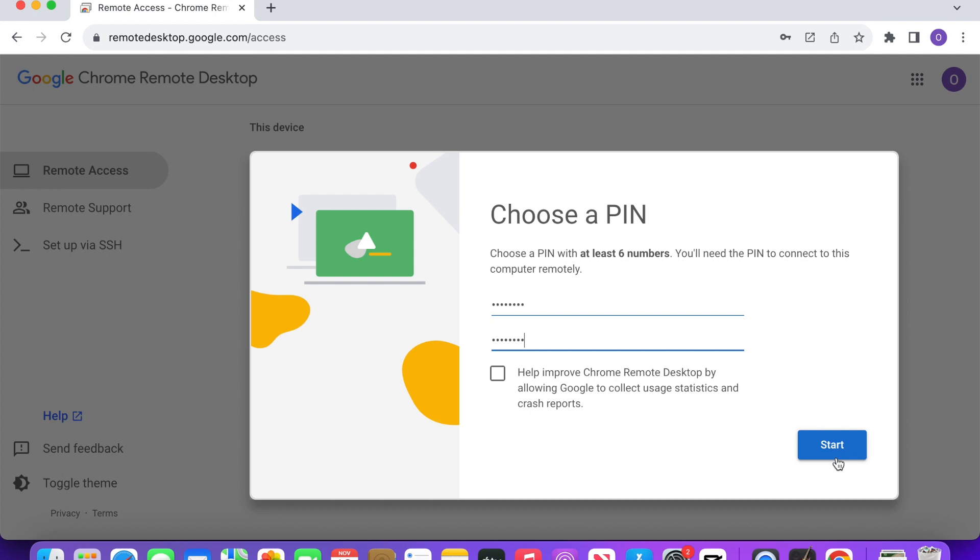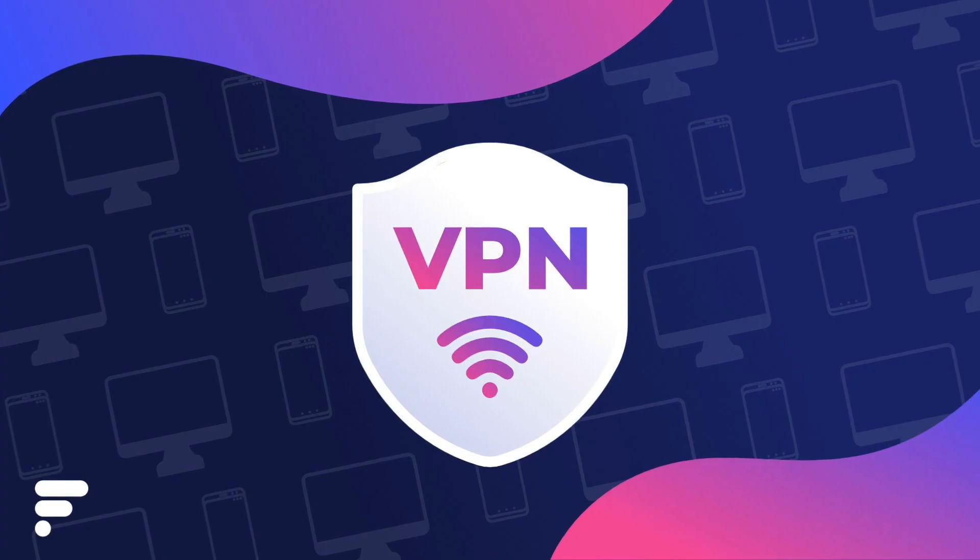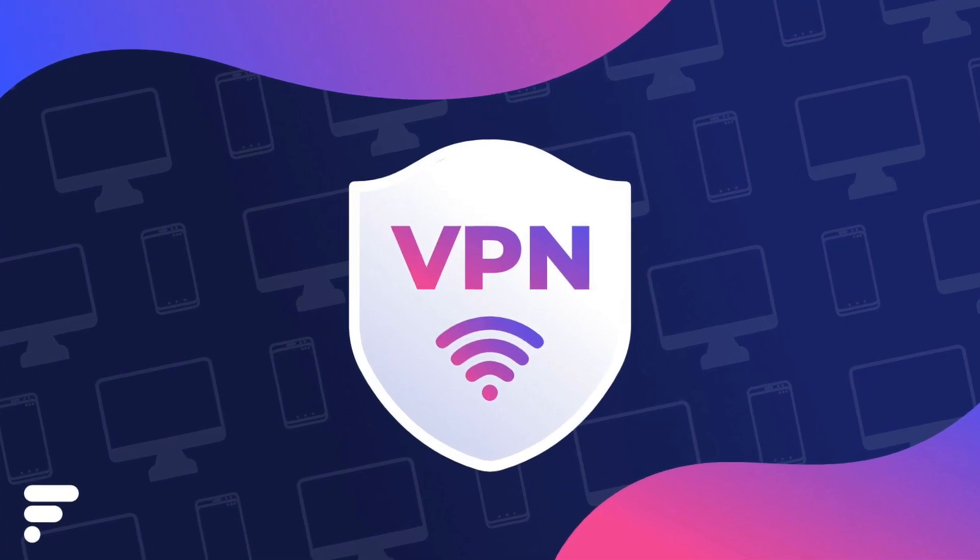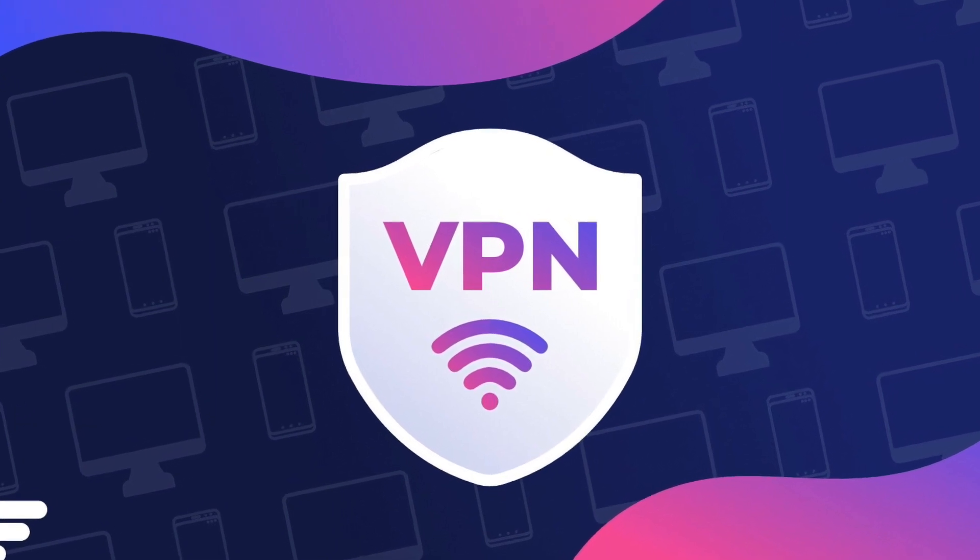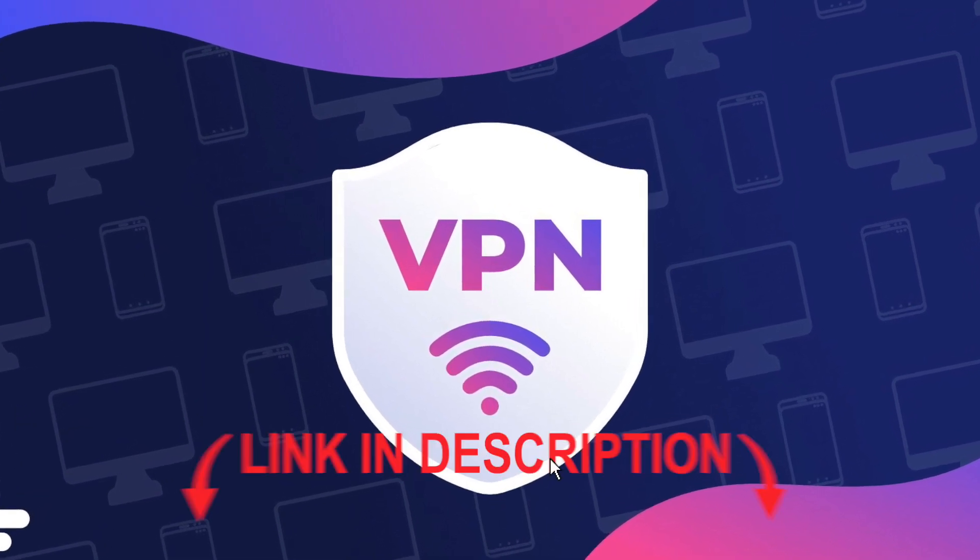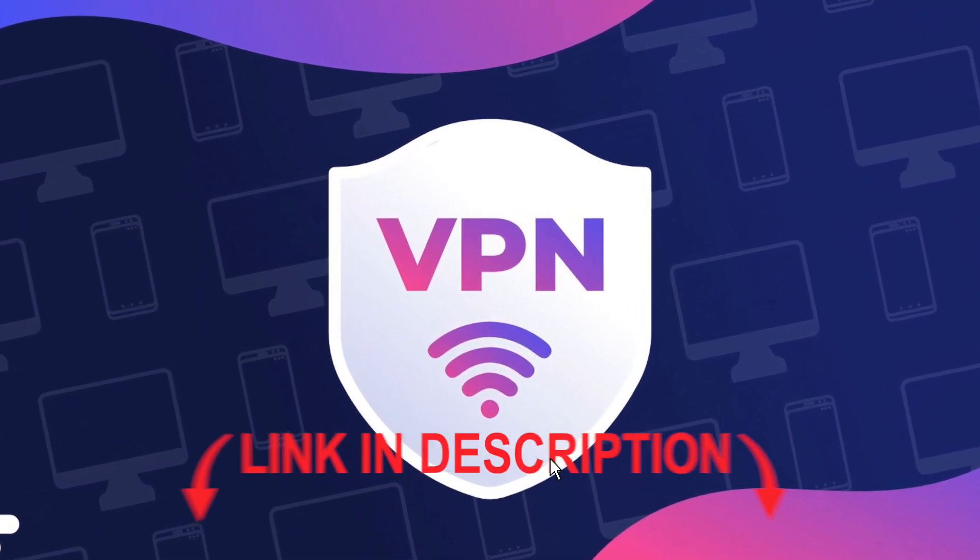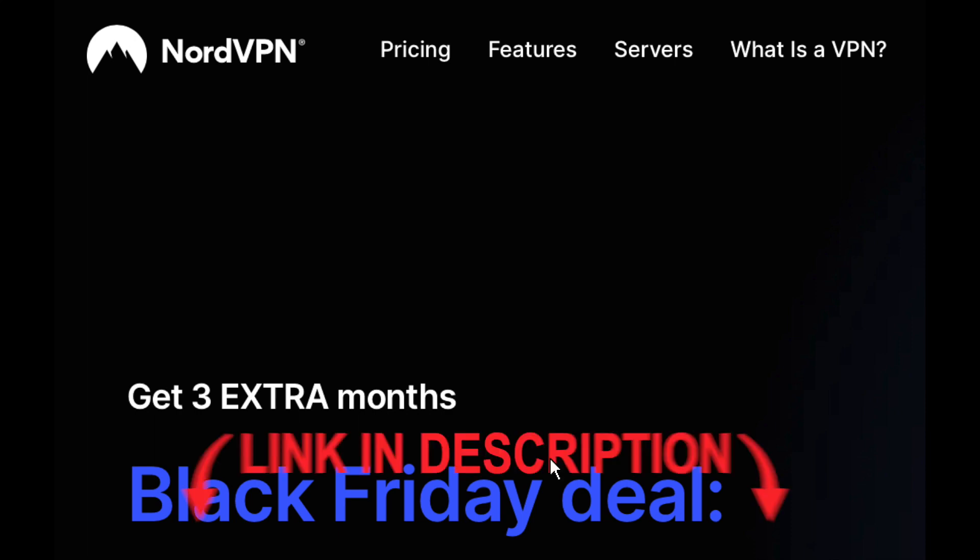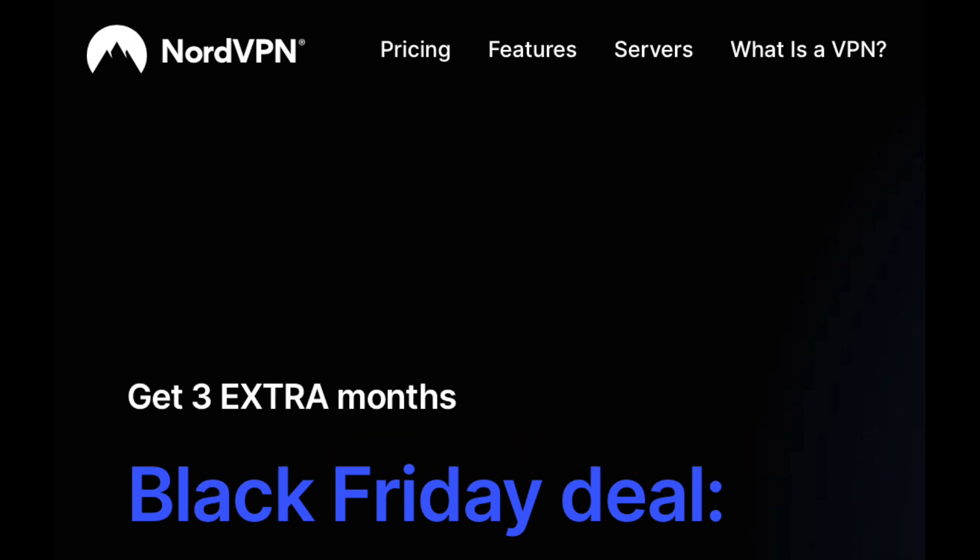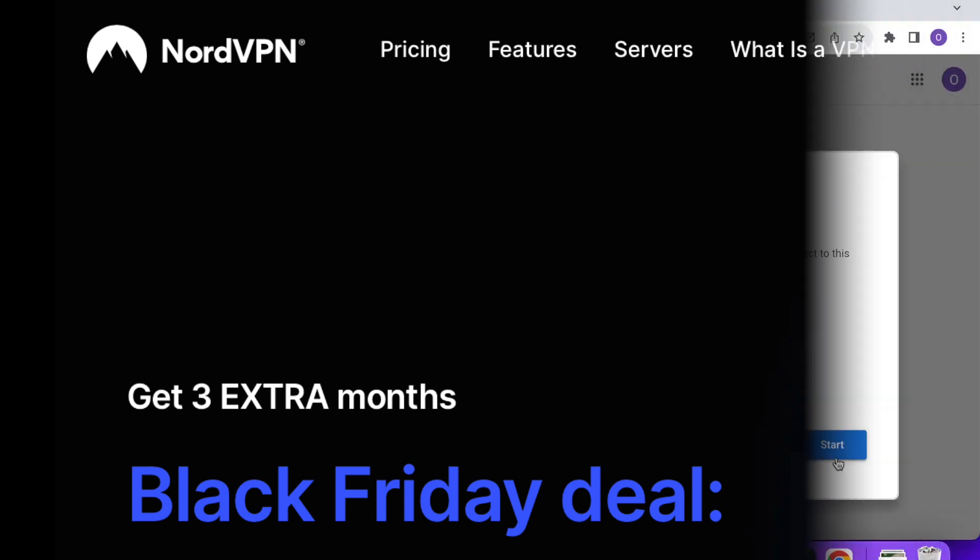And if you want that extra layer of security, make sure you have a VPN installed on the computer that you'll be remotely connecting to. I have a link in my description for NordVPN. They're currently having a Black Friday discount. If you use the link in my description, you can get it for 69% off.